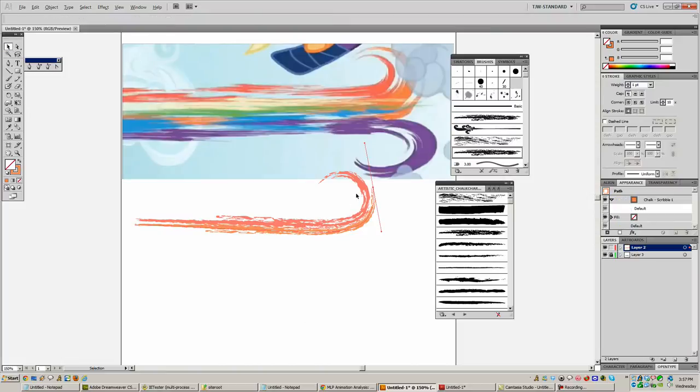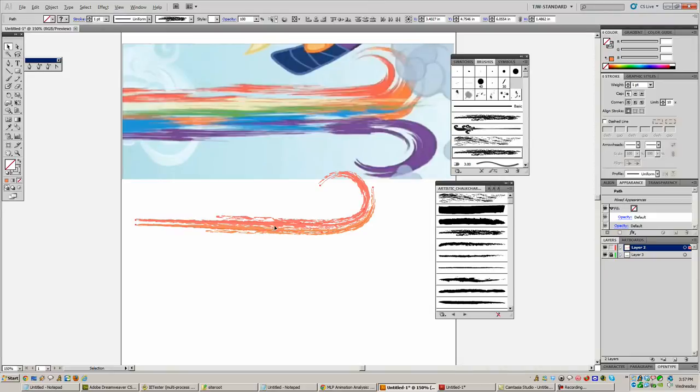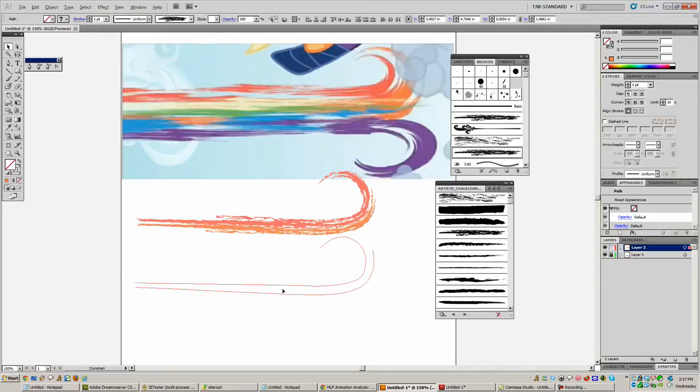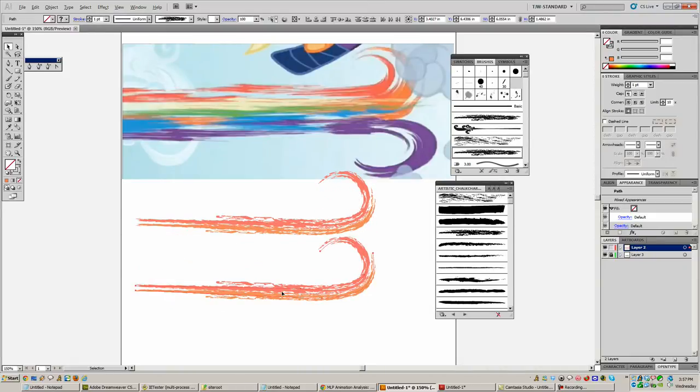And we'll grab this, change the color of it, and then give it some chalk scribble too. There we go. And that's pretty much it. You just draw out the rest of them and you can even, once you've drawn out enough of them, just copy these guys.